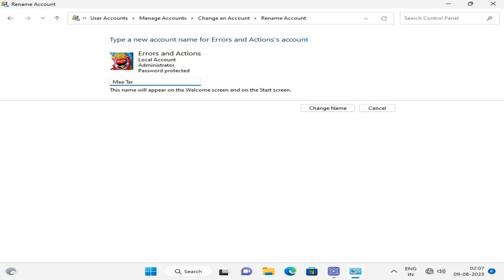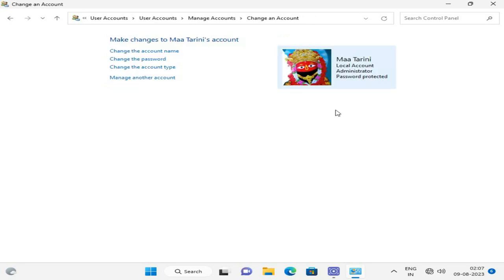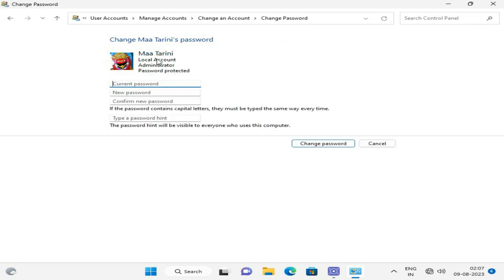Then click on Change Name. You can also password protect your account, or change your previous password using your current password, new password, and confirm password.